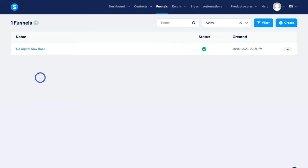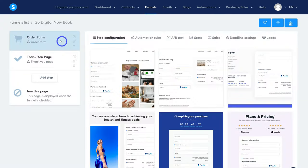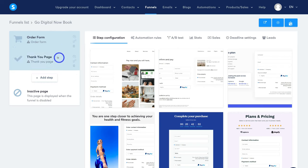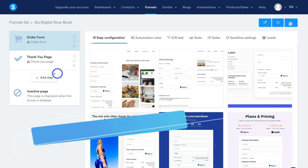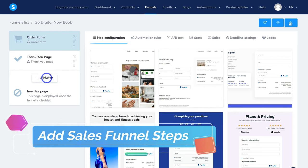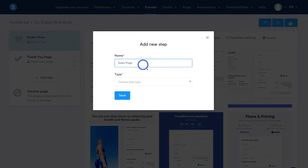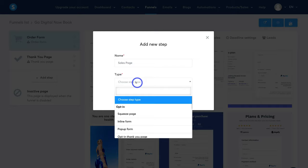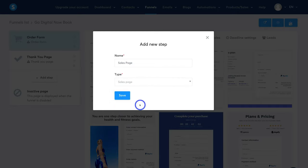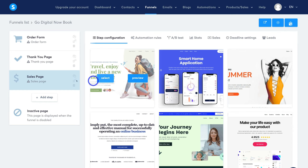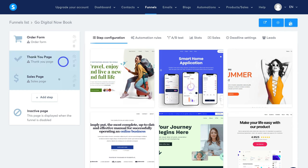Click on your new sales funnel. With System.io's free account, you can create up to three sales funnels. On the left-hand side you can see the stages in our sales funnel — at the moment we only have two stages. To add another step or stage, simply click on Add Step. I'm going to call this Sales Page, come down to Type, type in Sales, click on Sales Page, and then Save. As you can see, we now have three stages in our sales funnel.